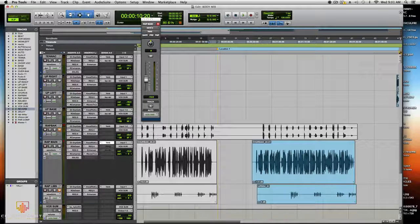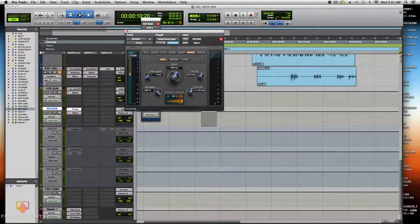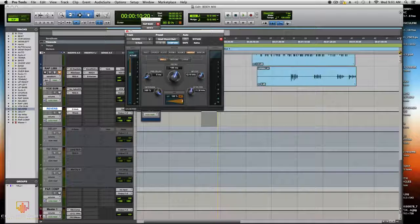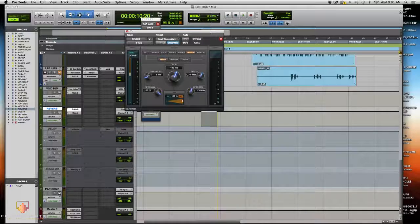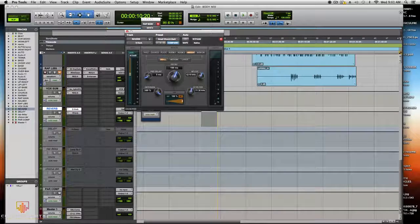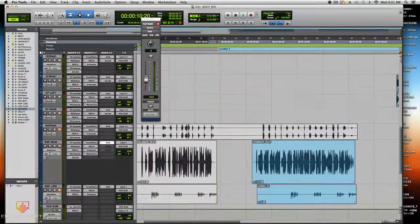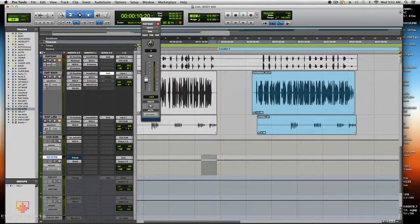If you don't have R-Verb, you can use D-Verb: put decay to 199, high cut around here, pre-delay like 5, choose ambient. You can copy those settings. R-Verb is more potent for these kinds of techniques, but D-Verb works too.